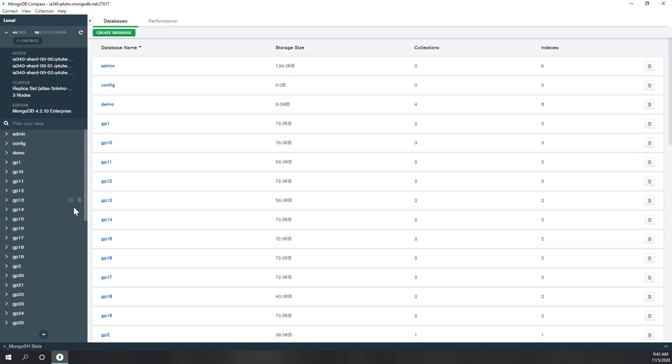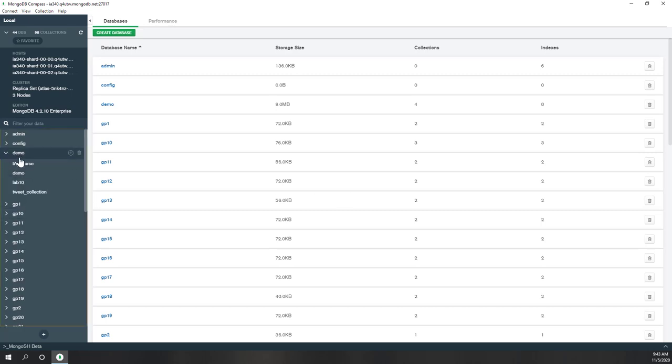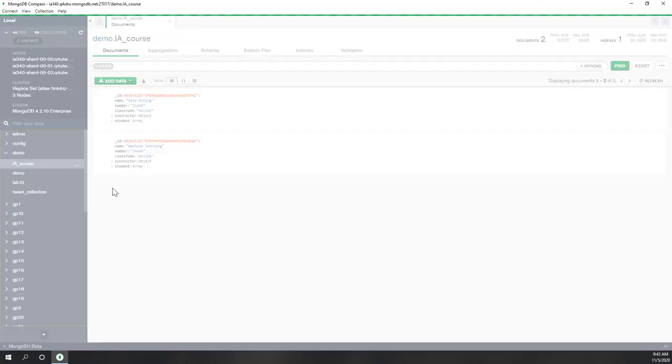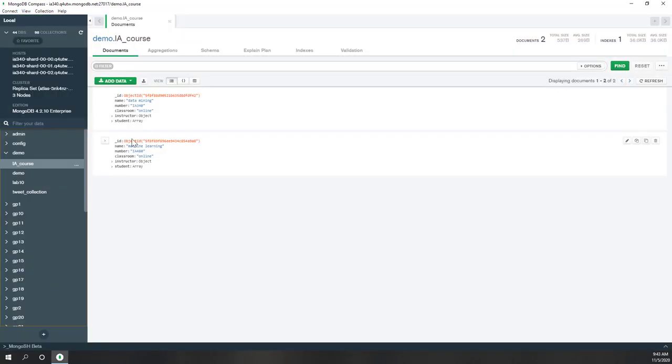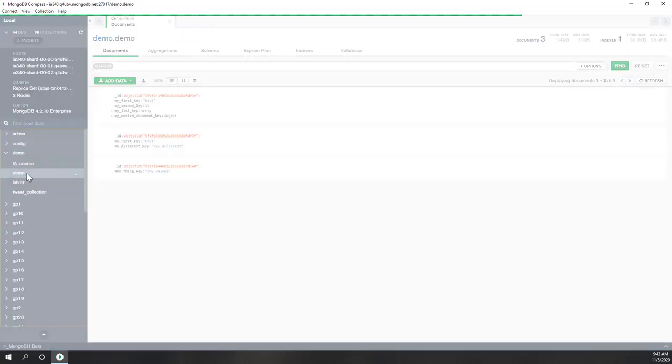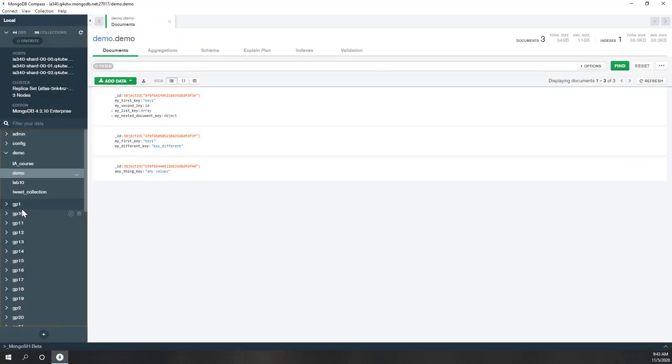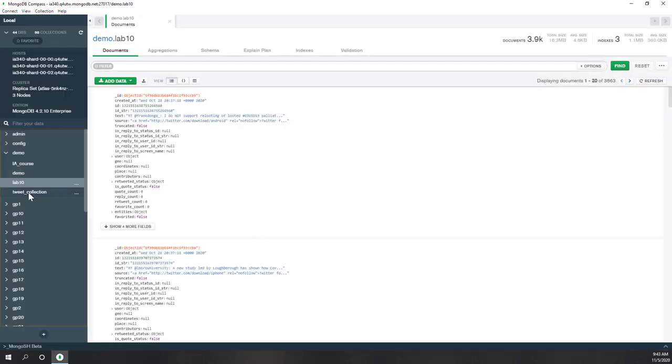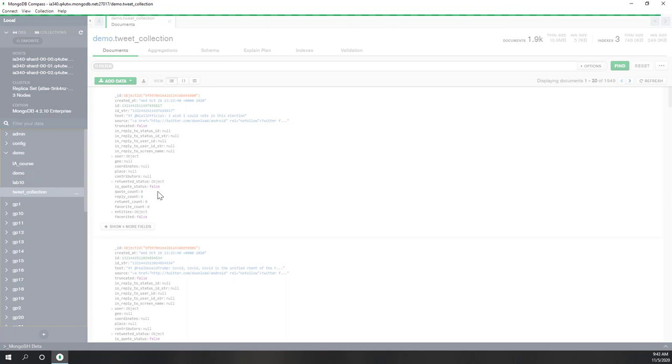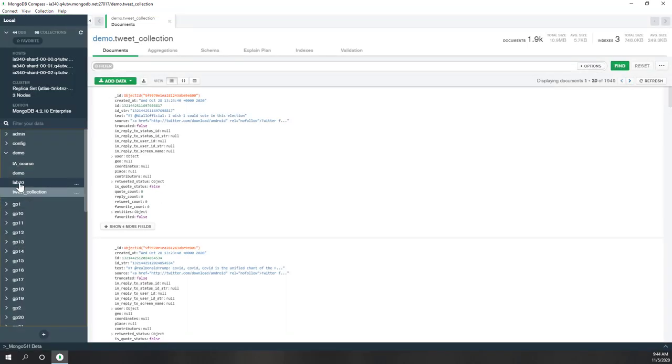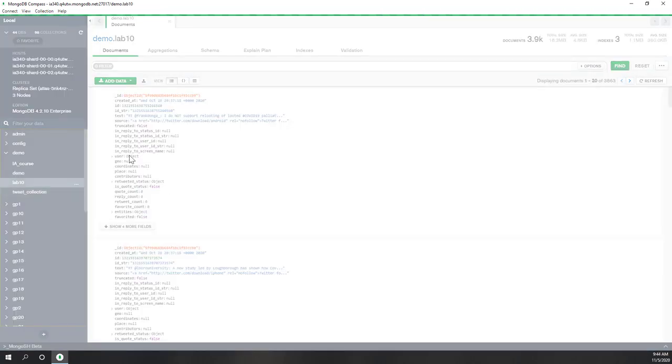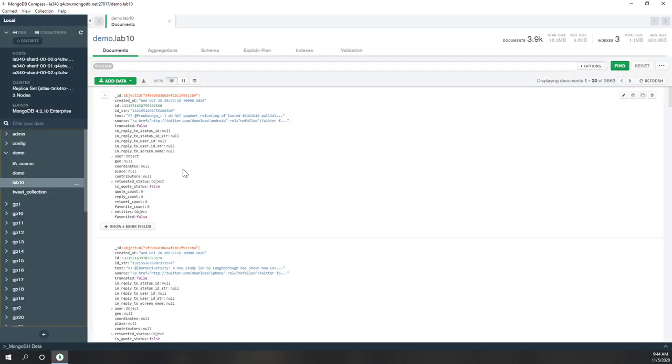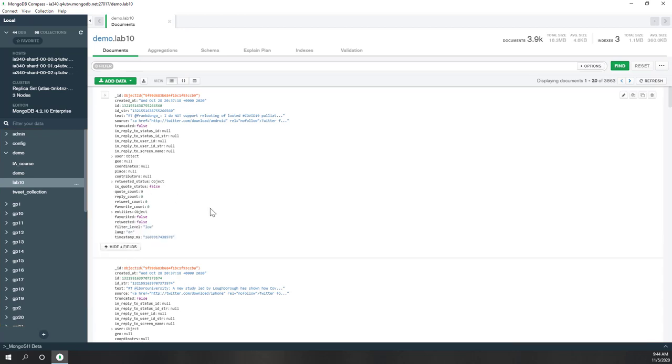Let's go to your database. Mine is demo. I click demo and you can see those are my documents from the first lab. Those are my demo from my first lecture. This is lab 10, so that is the data from lab 10, and this is from the lecture. We all should have this lab 10 records.